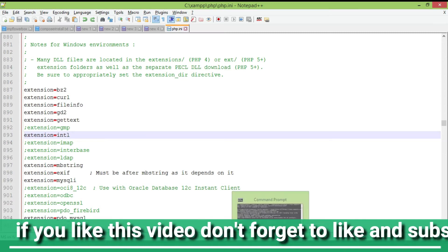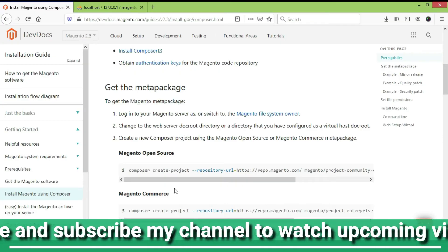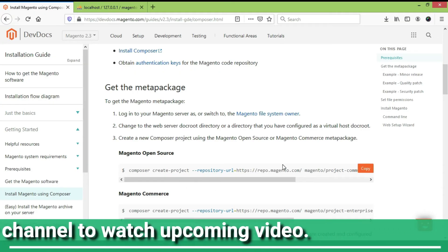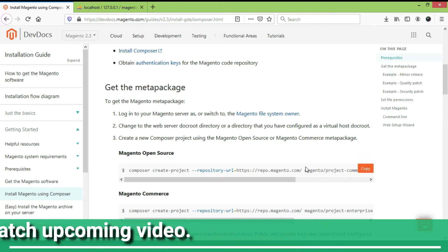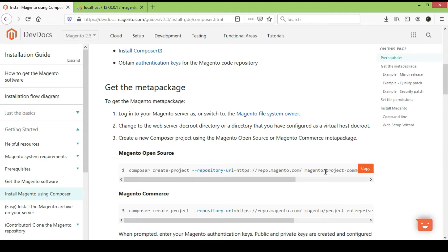To continue with the installation, I have to delete the magento2 folder and run the Composer command again so that we can check if there are any other extension issues remaining. So I am going to delete the magento2 folder now.